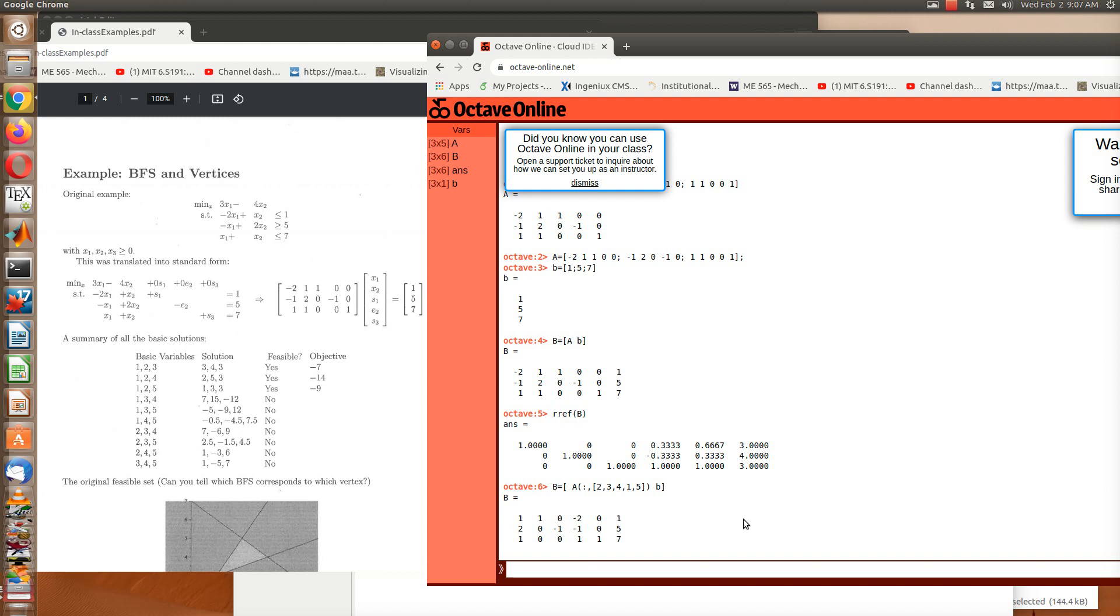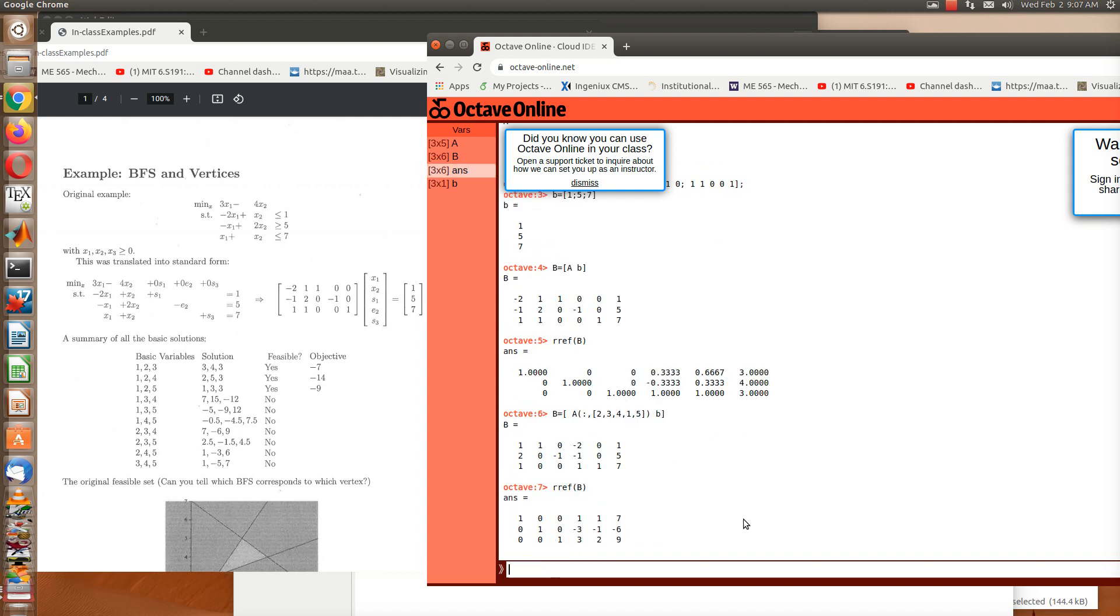And now we can row reduce echelon form B. And you can see that we get 7, minus 6, 9 for our solution. And that's what we see here in your handout, 7, minus 6, 9. And we see that because of the minus 6, this is not a feasible solution.